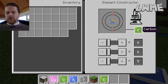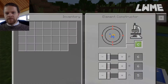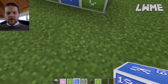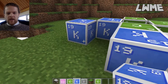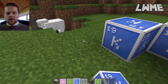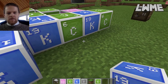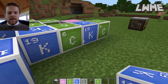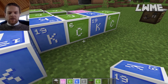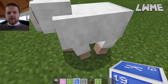We can drag the carbon down from the output into our inventory and then use these kind of like normal building blocks. Of course, the main function of these elements is to be used in the compound creator, which we will look at in a following video.